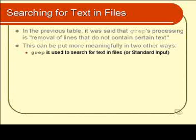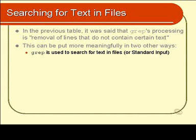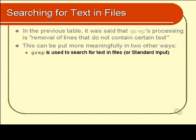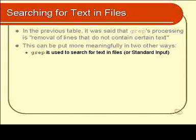and you also specify a file name, grep will look in that file and print out for you all the lines that contain that text. Or put another way, it'll remove all the lines that do not contain the text. Thus you can see that grep is used to search for text, or at least display certain text in files.